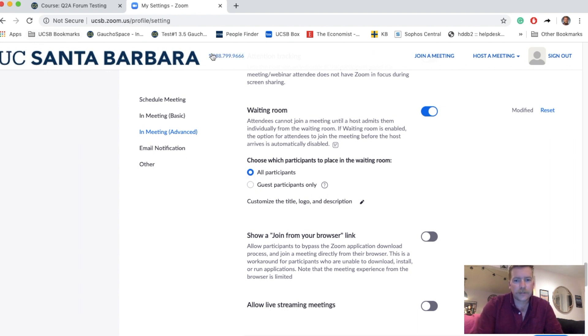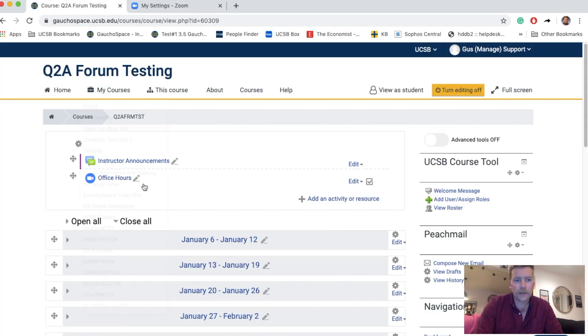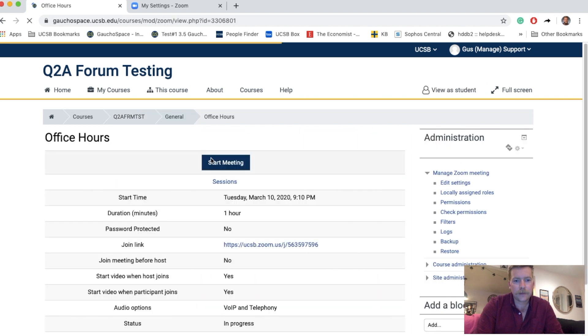Once I've toggled the waiting room on, I'll go back to my Gaucho Space course site, click on my Zoom activity for office hours, and then click on Start Meeting.